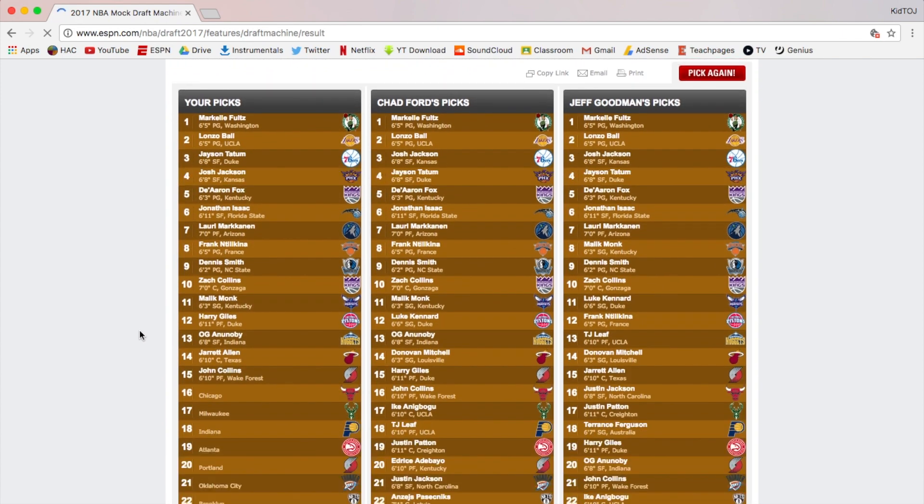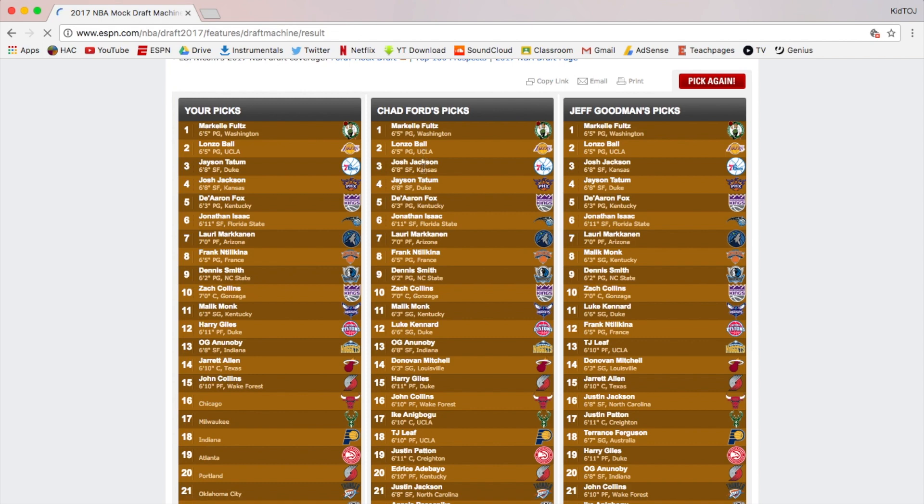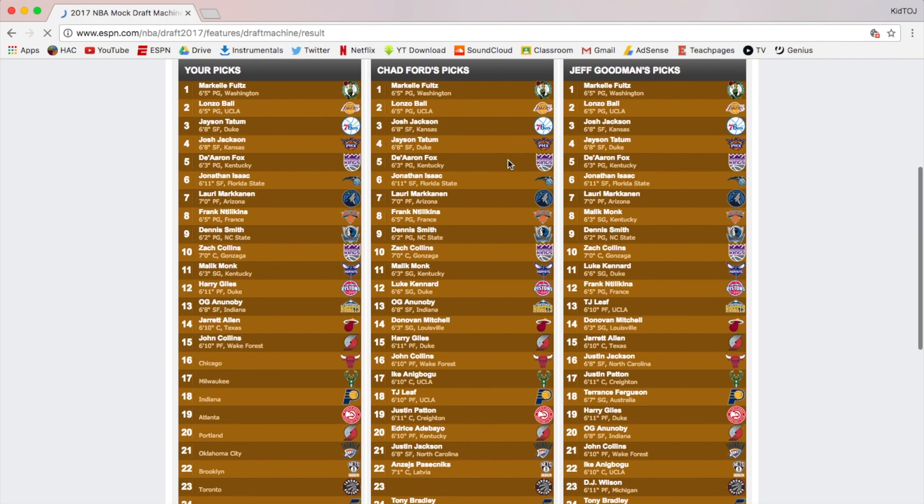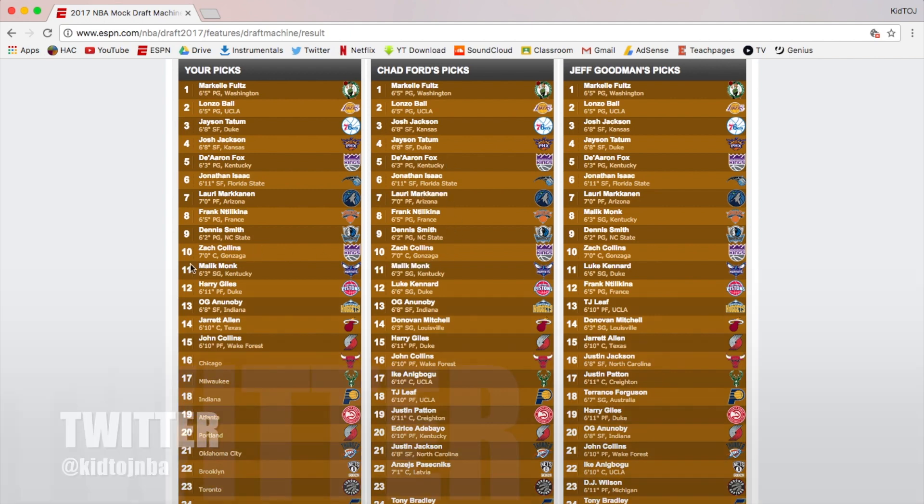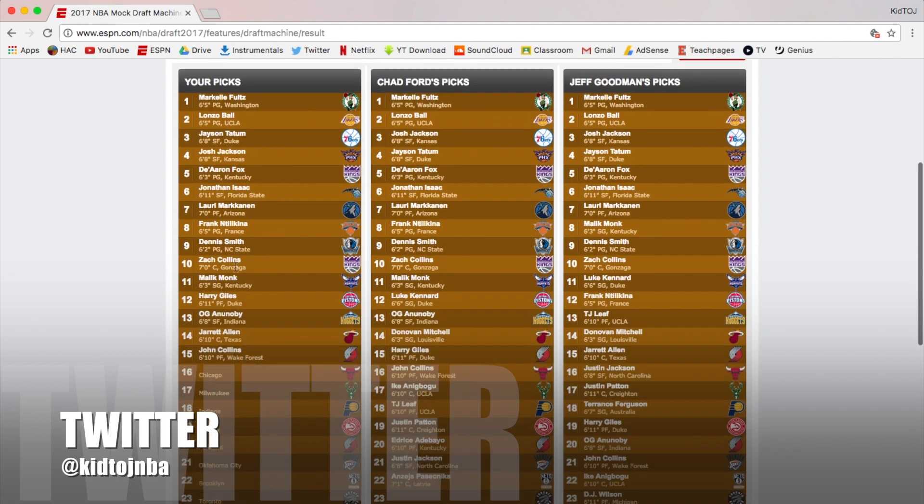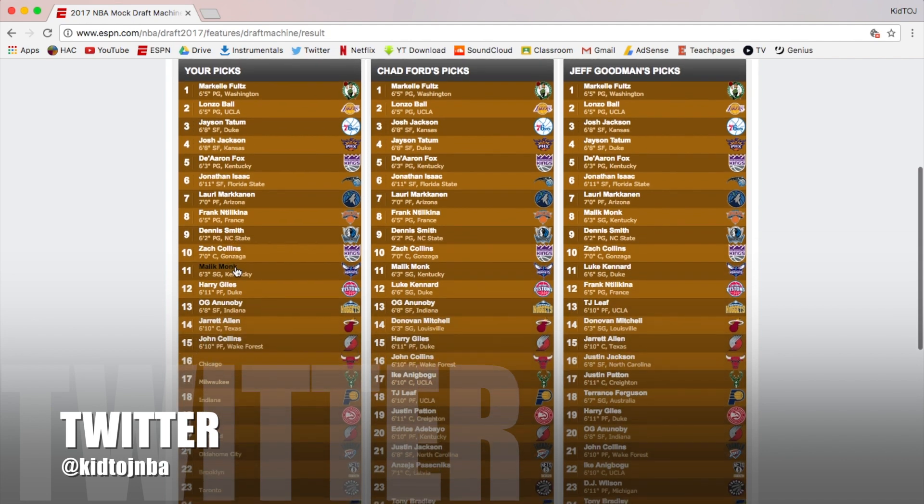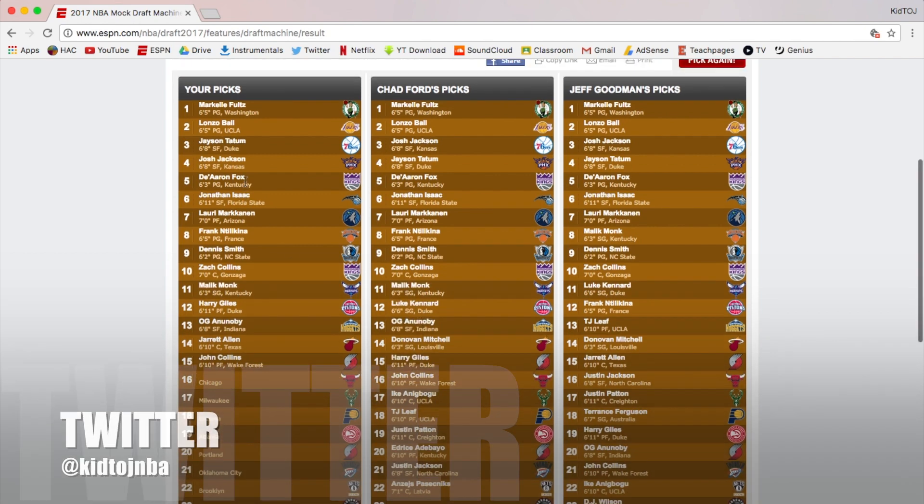So what happened with Chad Ford? Are these updated? They all have Josh Jackson going third to the Sixers, even though I feel like this is really outdated. Donovan Mitchell, Luke Kennard - they had Kennard going so early. We both had Frank Ntilikina at eight, Dennis Smith going nine, Zach Collins going ten, Markkanen going seven, Isaac going six, Fox going five. We agreed on a lot of stuff here, and Monk going eleven. So I think I did pretty well. Let me know what you guys think. Draft's tonight. I don't know when I'm gonna get the draft reaction video since I'm busy tomorrow, but I might make it tonight. Stay tuned. Thanks for watching y'all, peace.